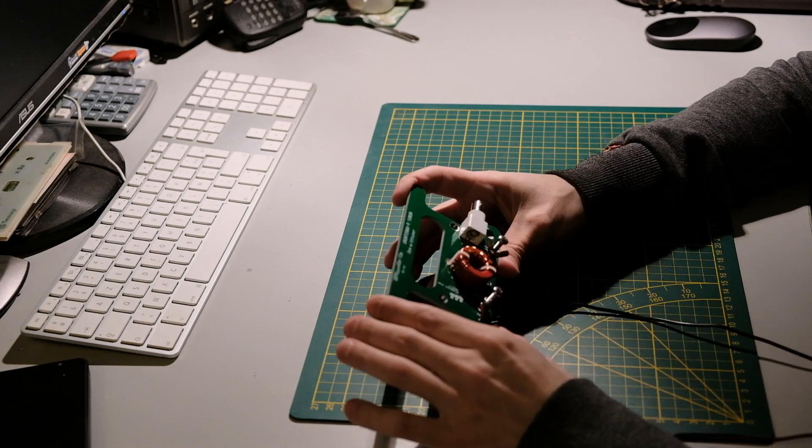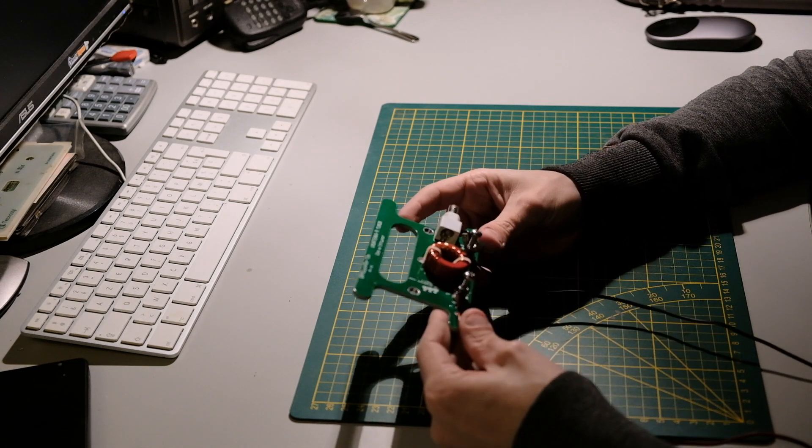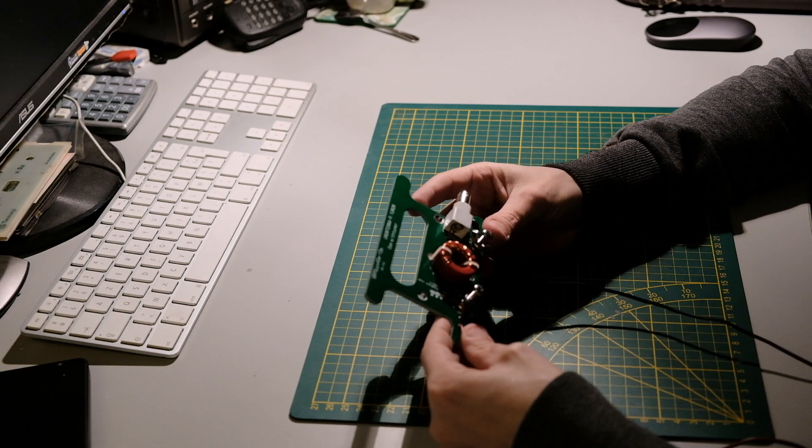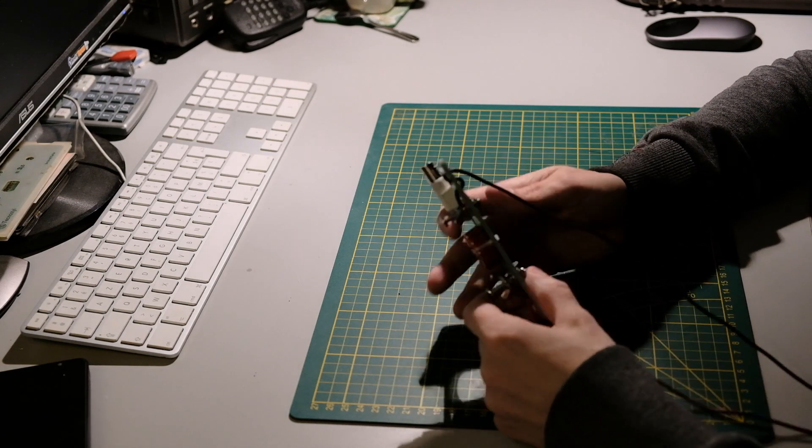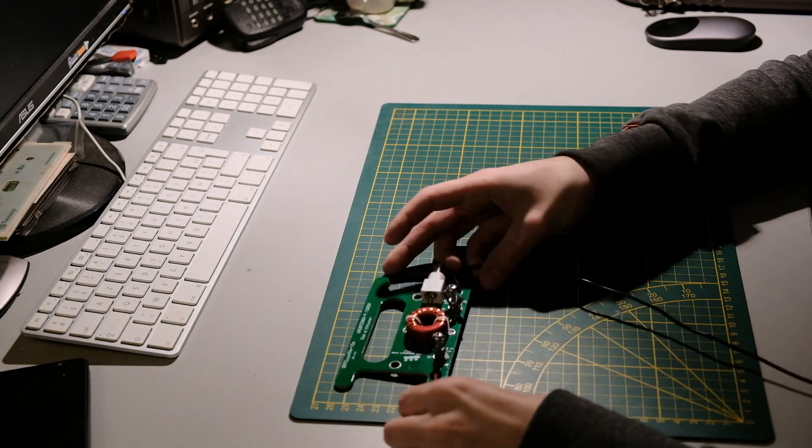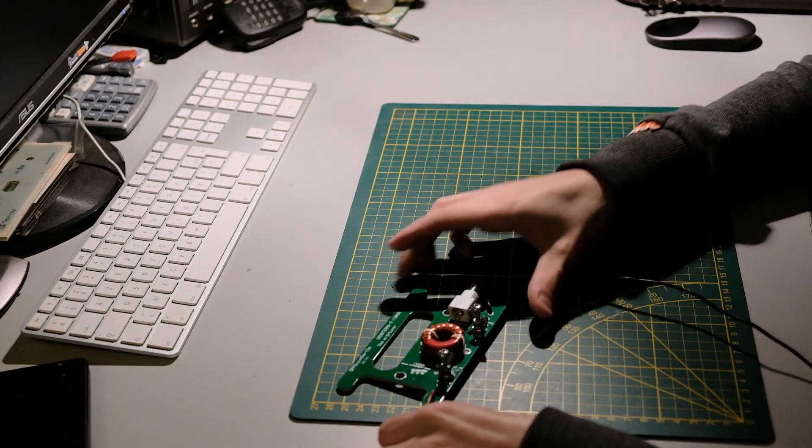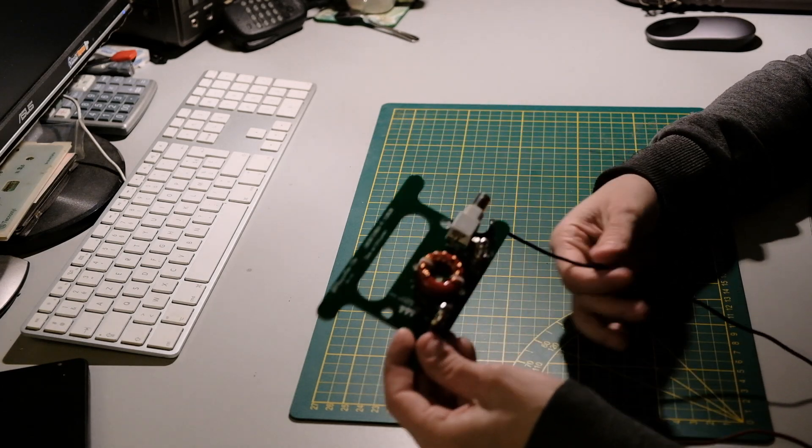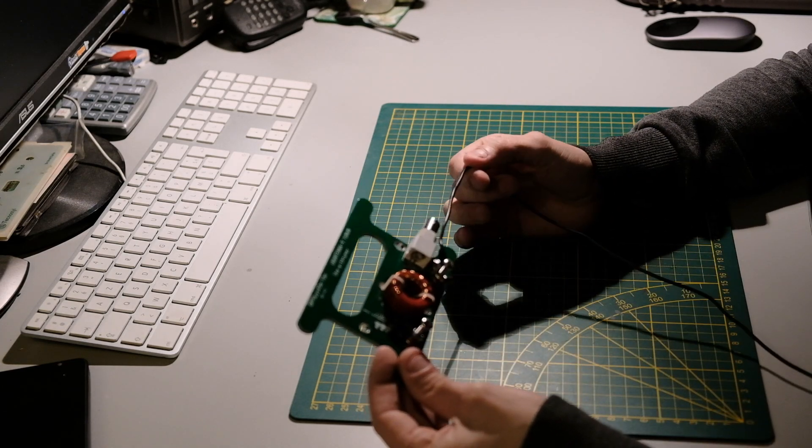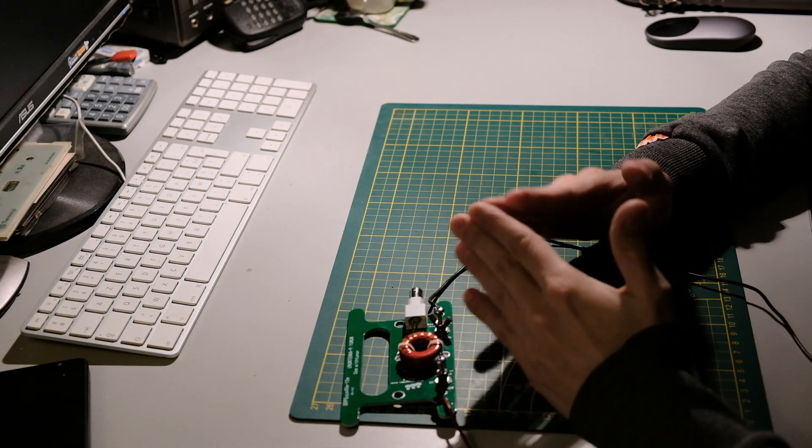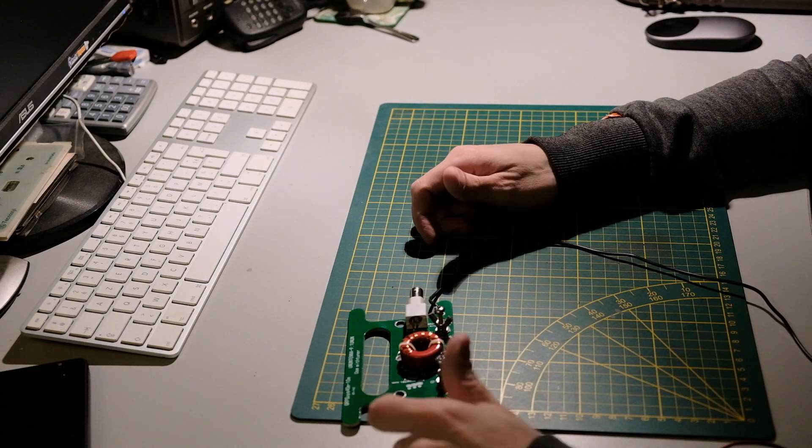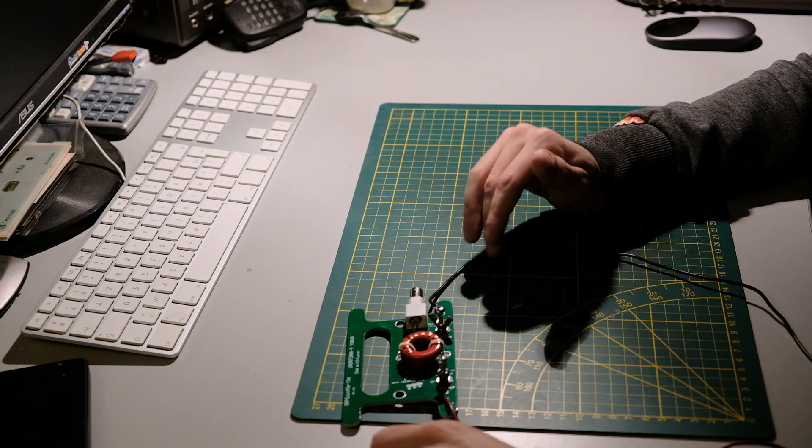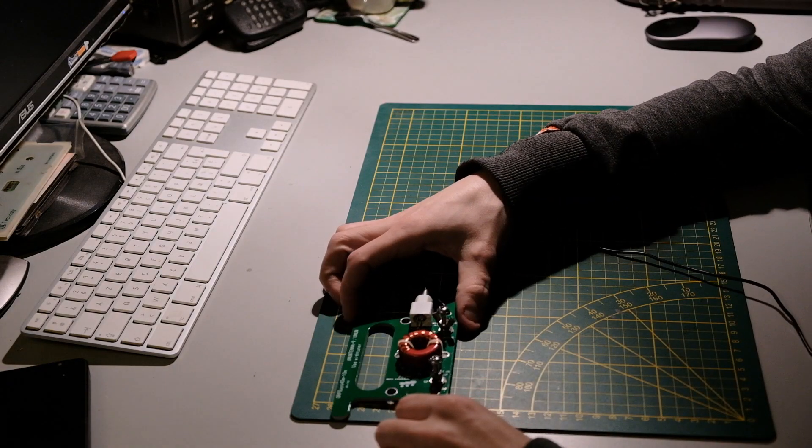Really happy that it has a BNC connector on it. For the rest, it's really simple. You have the positive side, you got the ground side. You can make a V-shape, you can make just the wire going up.